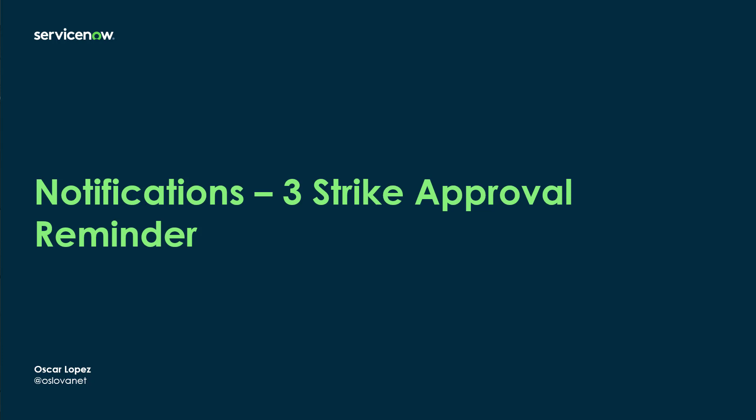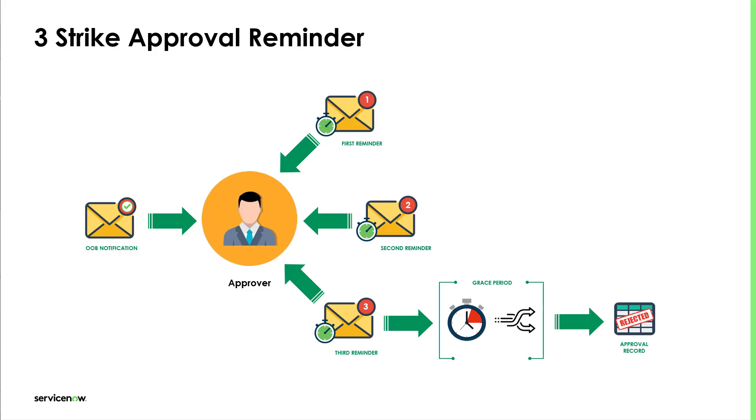Hi, it's Oscar. Welcome to another How with ServiceNow. In this episode, I'm going to show you how to configure a three-strike reminder approval notification using a workflow.